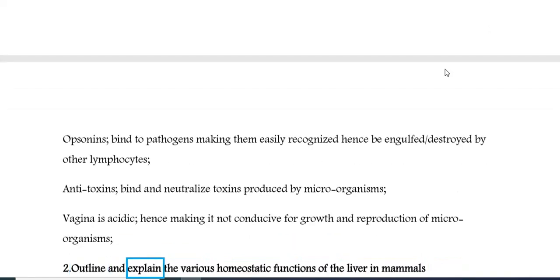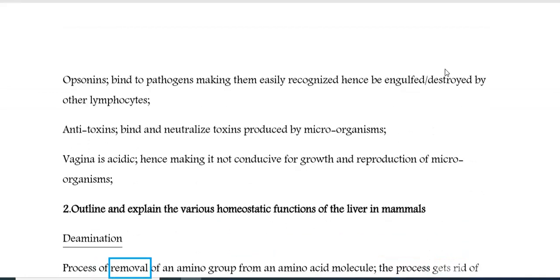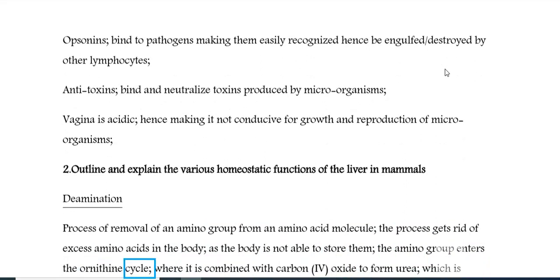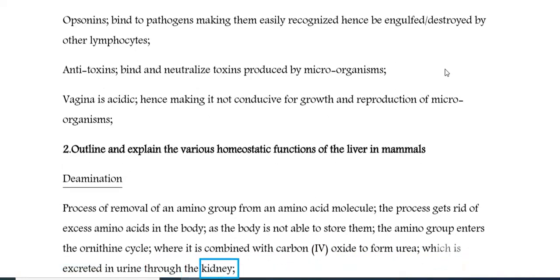Question 2: Outline and explain the various homeostatic functions of the liver in mammals. Deamination is the process of removal of an amino group from an amino acid molecule. The process gets rid of excess amino acids in the body, as the body is not able to store them. The amino group enters the ornithine cycle, where it is combined with carbon dioxide to form urea, which is excreted in urine through the kidney.